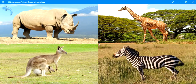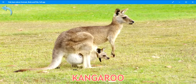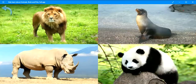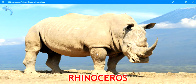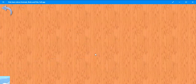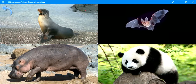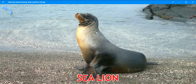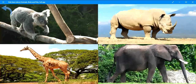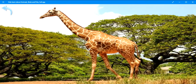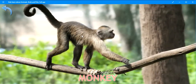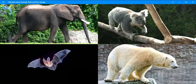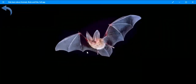Where is the kangaroo? Very good. Kangaroo. Where is the rhinoceros? Exactly. Rhinoceros. Where is the sea lion? Keep it up. Sea lion. Where is the giraffe? Very good. Giraffe. Where is the monkey? Brilliant. Monkey. Where is the bat? Very good. Bat.